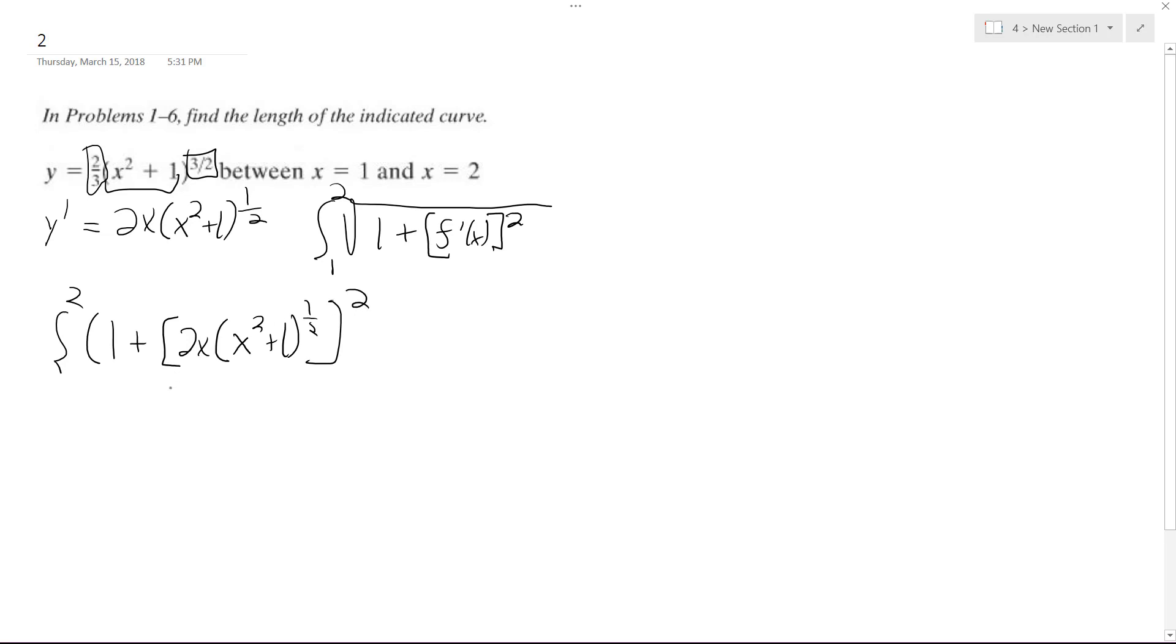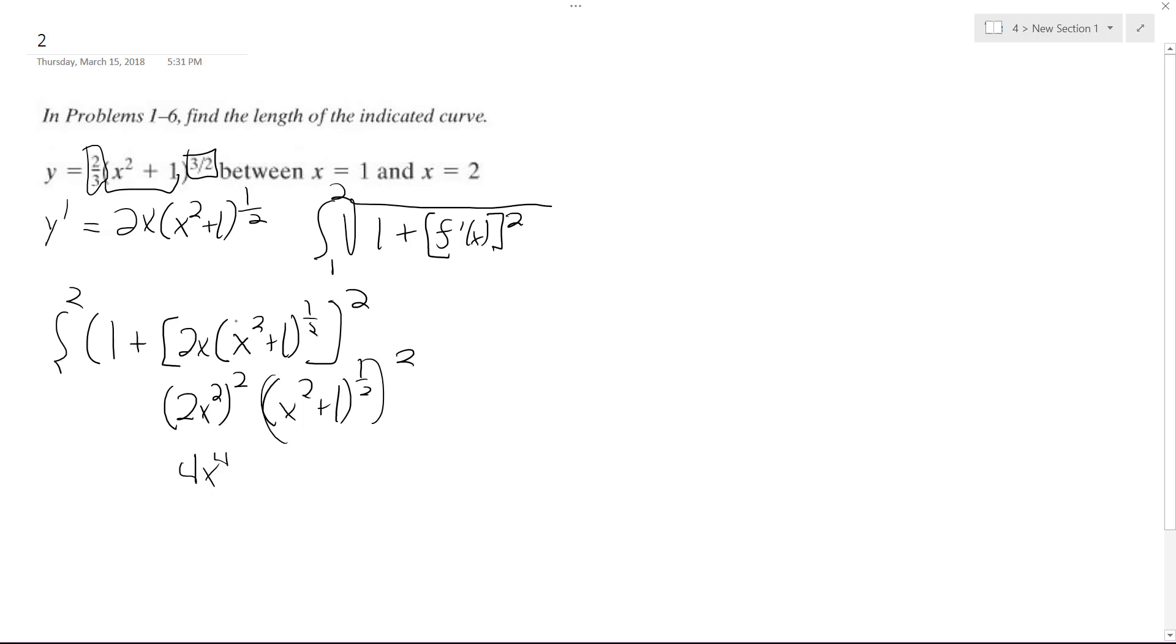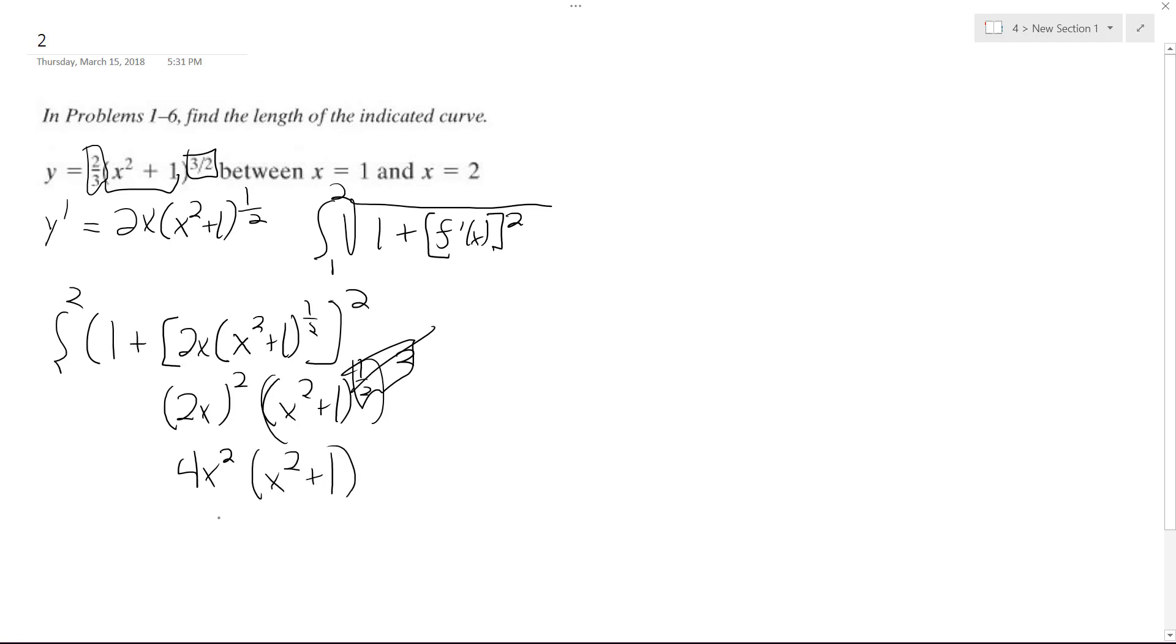So this is a little bit easier. What I would do is break it down like this: 2x quantity squared, and then x squared plus 1 raised to the 1/2, and then this thing squared. So this becomes 4x to the 4th. Actually, I take that back. I don't know why I put that there. So it should become 4x squared. And this cancels this out, and we end up with x squared plus 1.